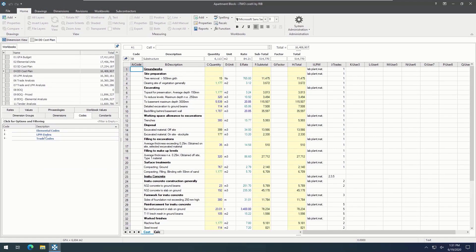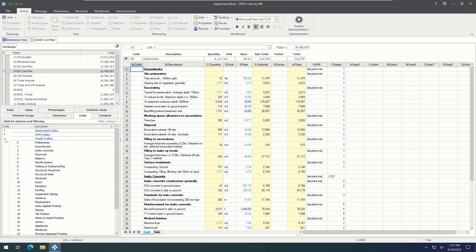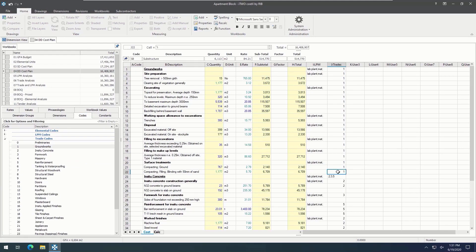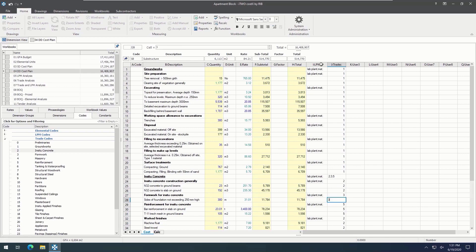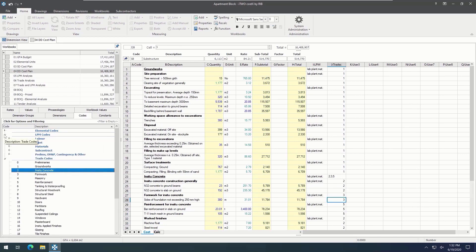such as coding. Coding can be used to filter or sort a workbook into different formats, for example, switching between elemental or trade format. Codes can be added into the user columns by dragging and dropping from the code library, or they can also be input manually. Here, we can see that labour, plant, and material codes have been used to create a labour, plant, and material analysis.